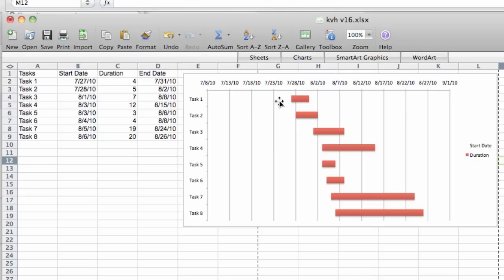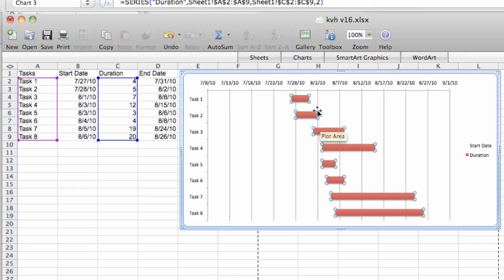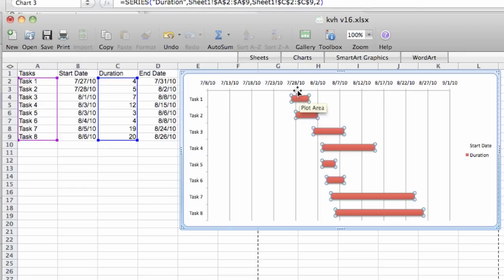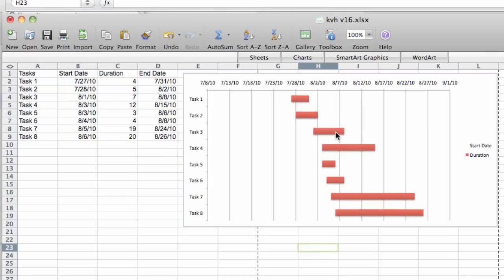Now we have something that looks more Gantt chart-like, where we just see the start of a task and then the length of the bar is the duration. And we can see that there's an end date here. If I hold my mouse over it, it tells me 4 days from the beginning of that task. It's very easy to see.